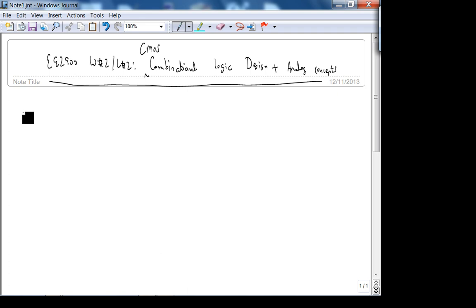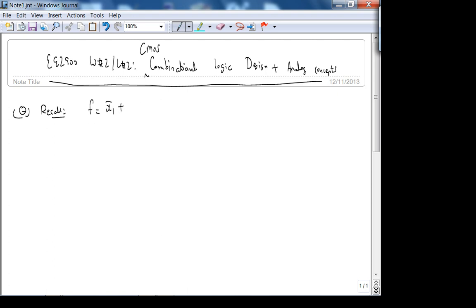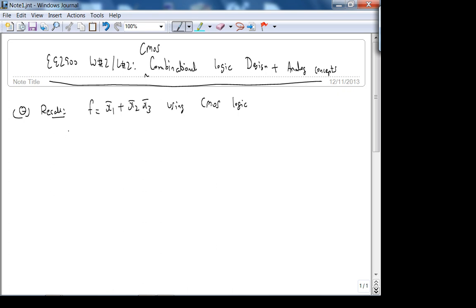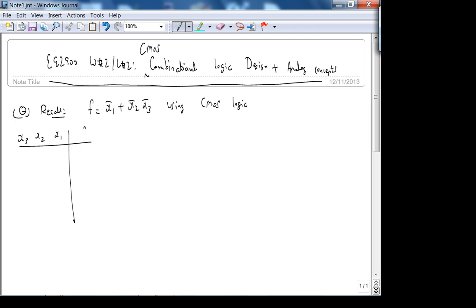Recall where we left off: we wanted to implement, I think it was the function X1-not OR X2, using CMOS combinational logic. And we looked at a truth table to get an idea of what this function does.